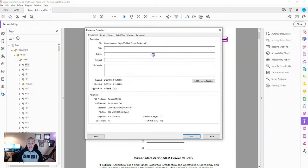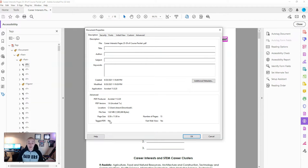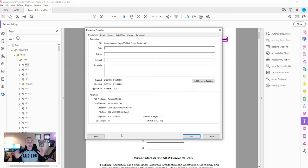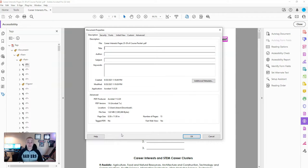If we open up the document properties, we can also determine that there's no metadata set, and we get a tagged PDF no in the bottom of this. So this document would need to be made accessible in order to work with assistive technologies.